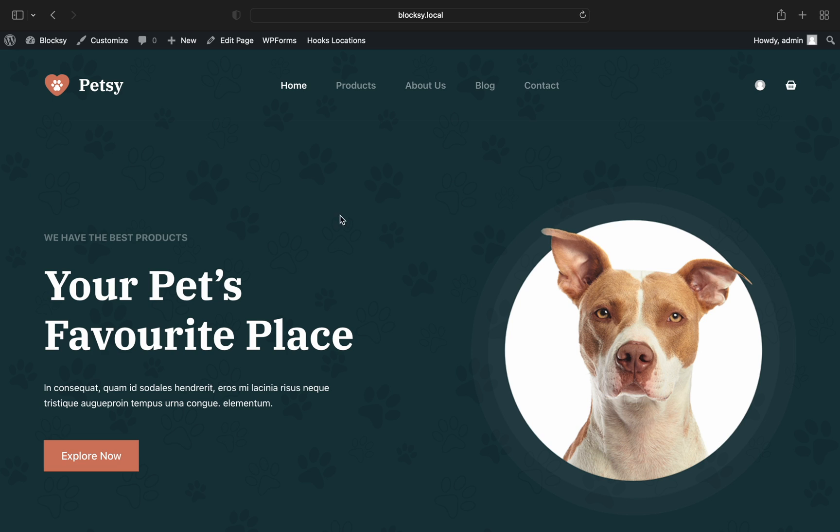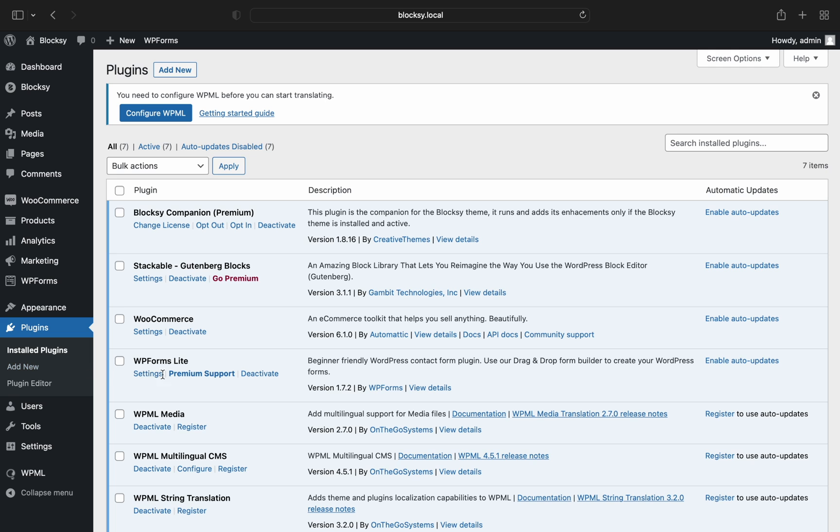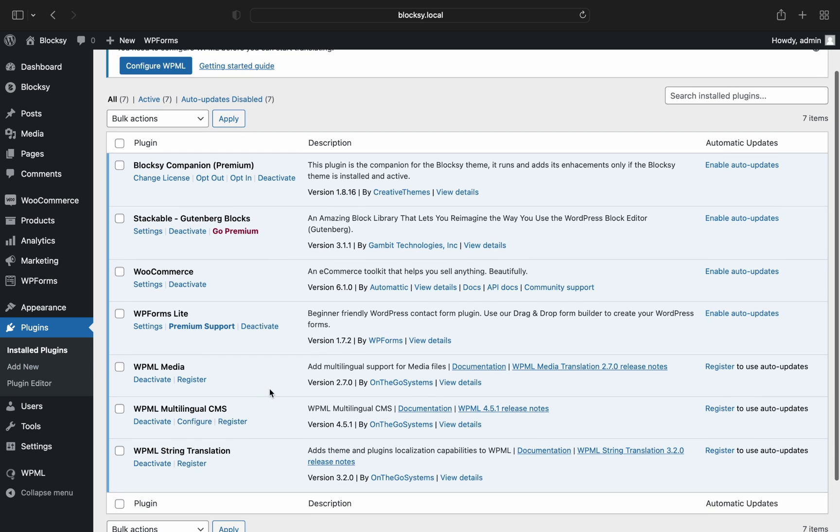First off, you will need to get the WPML plugin files and install them. You can easily do so by following the prompts inside your WPML account dashboard.